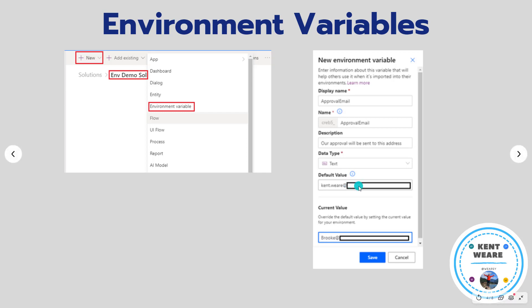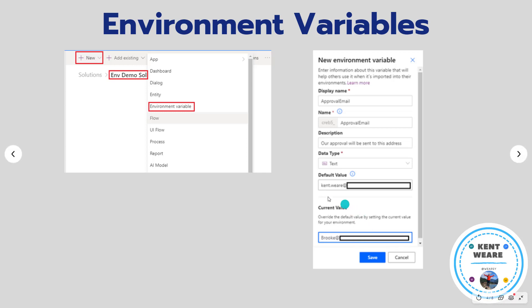Now here's our default value. Think of this as your target value. So think of this as the value that you would want to use in production and then think of the current value as essentially your local value, the value that you will use to override. This becomes very important because when you do not have a current value the default value will be used. But when you do have a current value then you want to leverage that one. So think of this as more of your dev value and then your default value as your prod value.